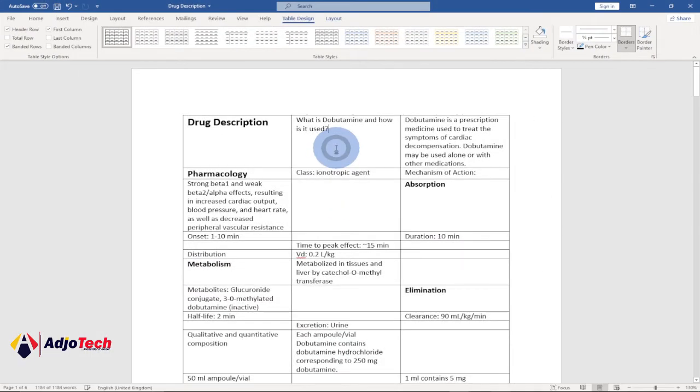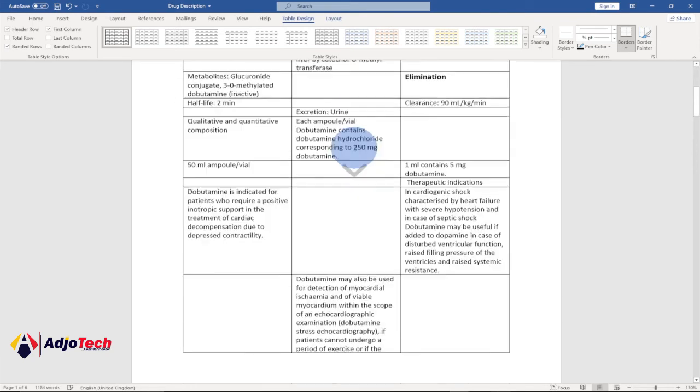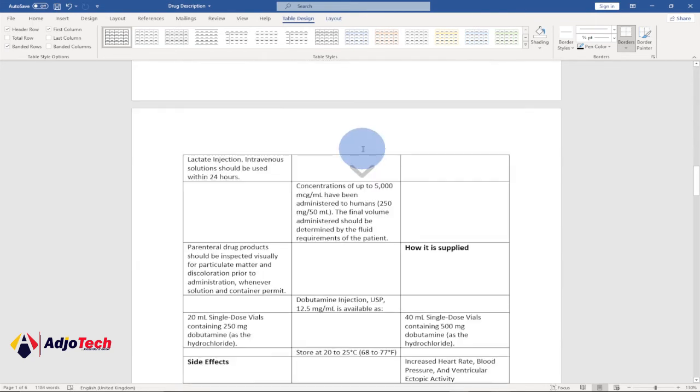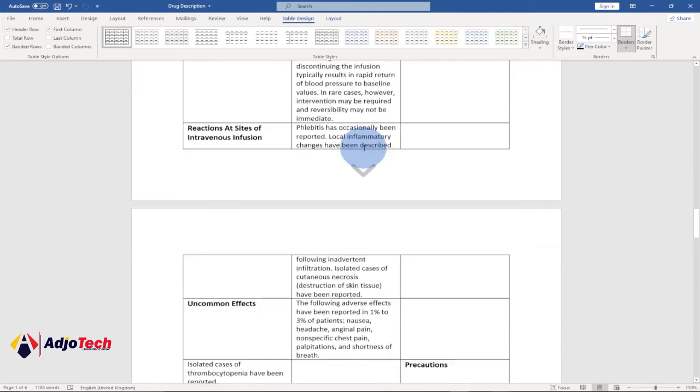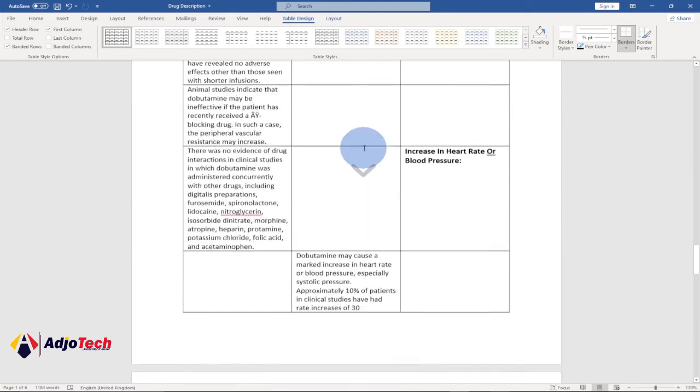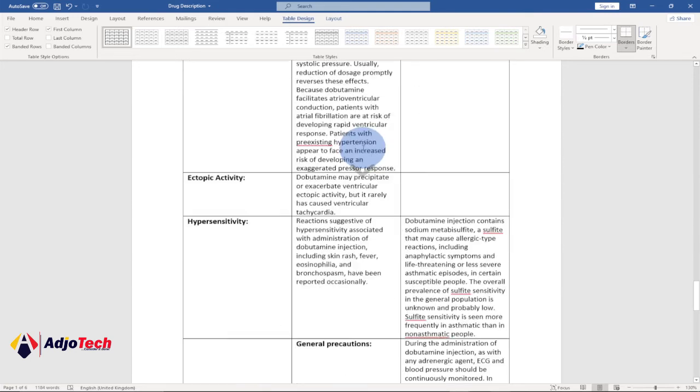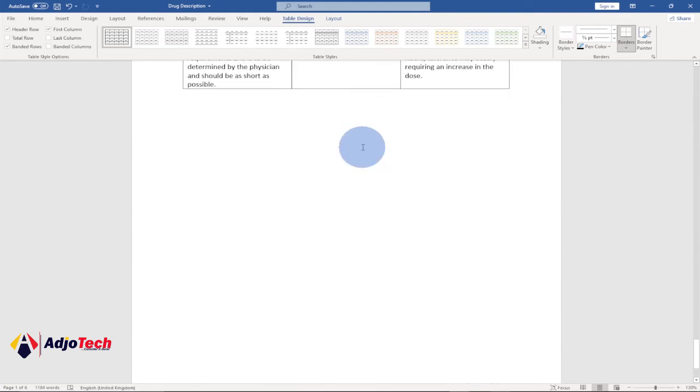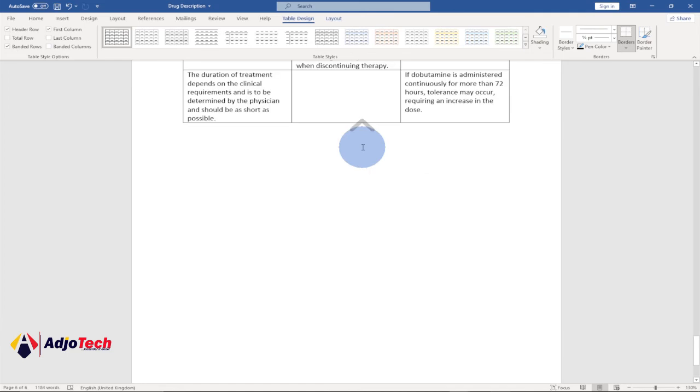So you can see with just a click of a button, we've been able to convert this entire document into a table. So your entire document here will convert neatly into a table. This is how to do that.